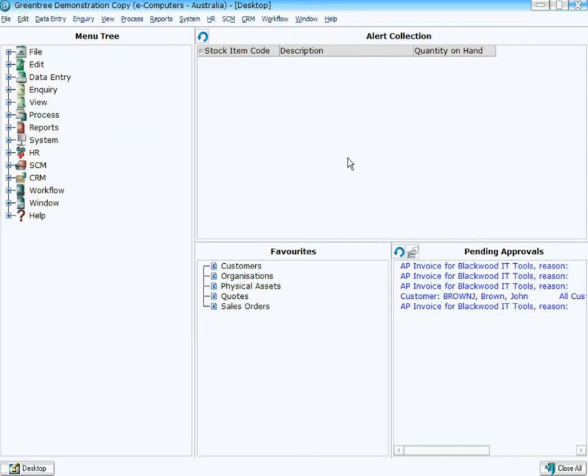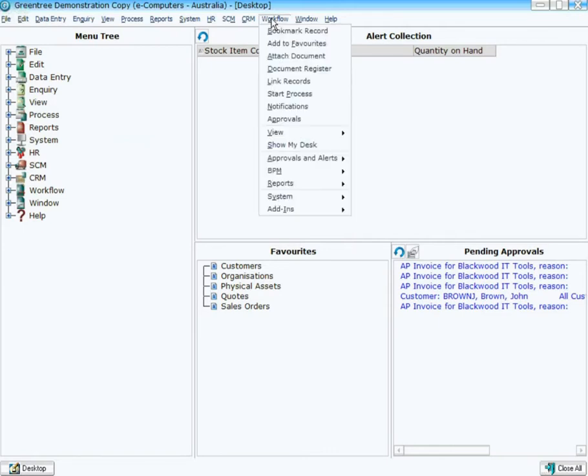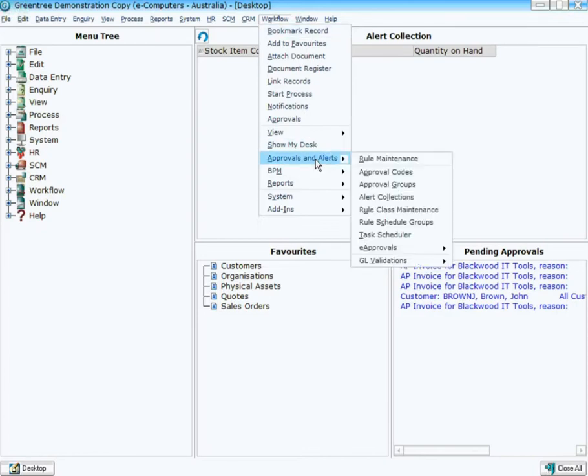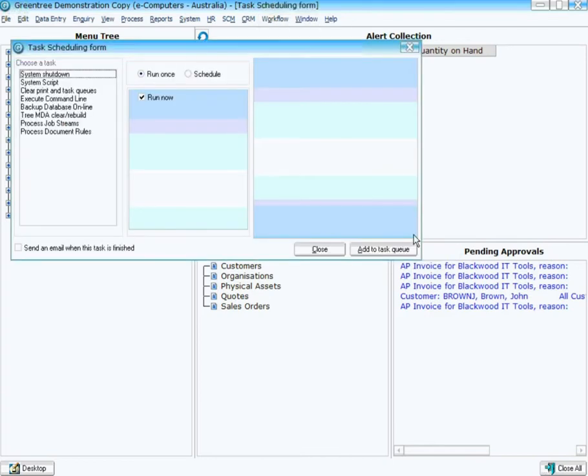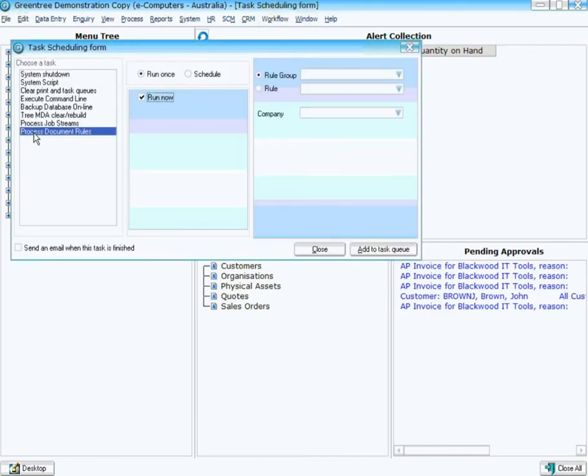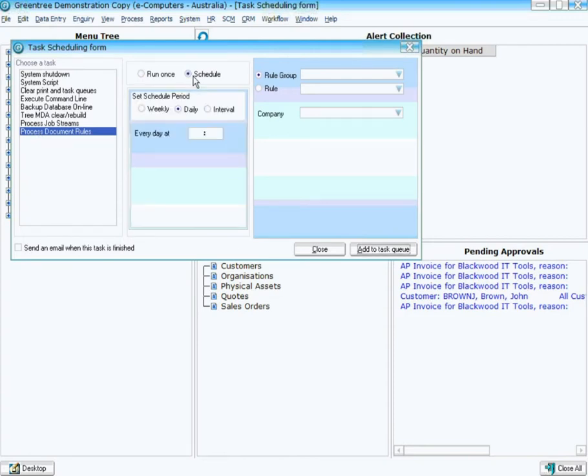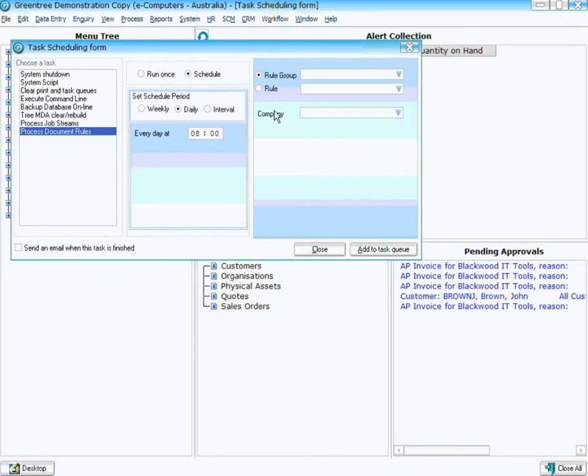To do that, there's a couple of different ways. Normally what you would do is come into the task scheduler under Approvals and Alerts. You select Process Document Rules, create a schedule for it. If I want this to run once a day, I can say I want this to run at 8 o'clock in the morning every day. And the particular rule I want to run is the Low Inventory rule. And I can choose which company or companies I want it to run in.